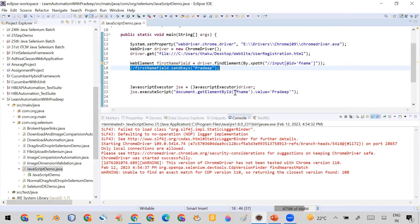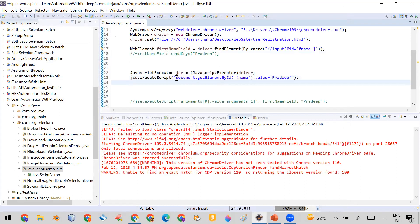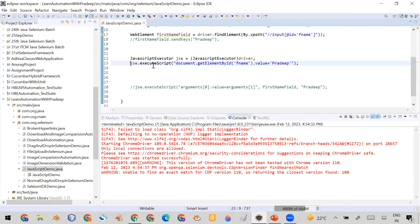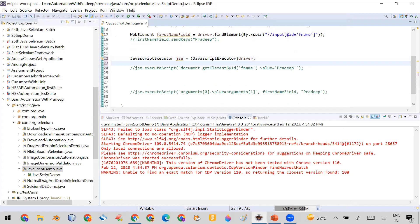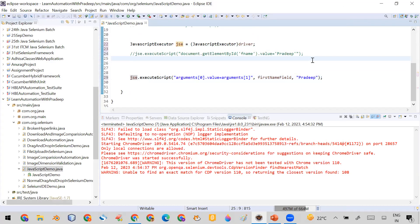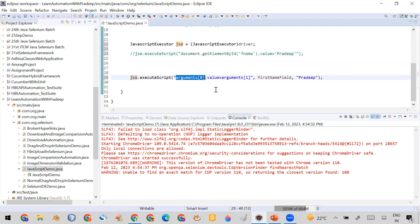The answer is using innerHTML and JavaScript executor. Now let me show you a second, more preferable way to write the same execute script line. Instead of hardcoding the element selector, I've written the code using argument[0] and argument[1]. This part — argument[0] — represents the element to find at runtime, so I pass a dynamic parameter.